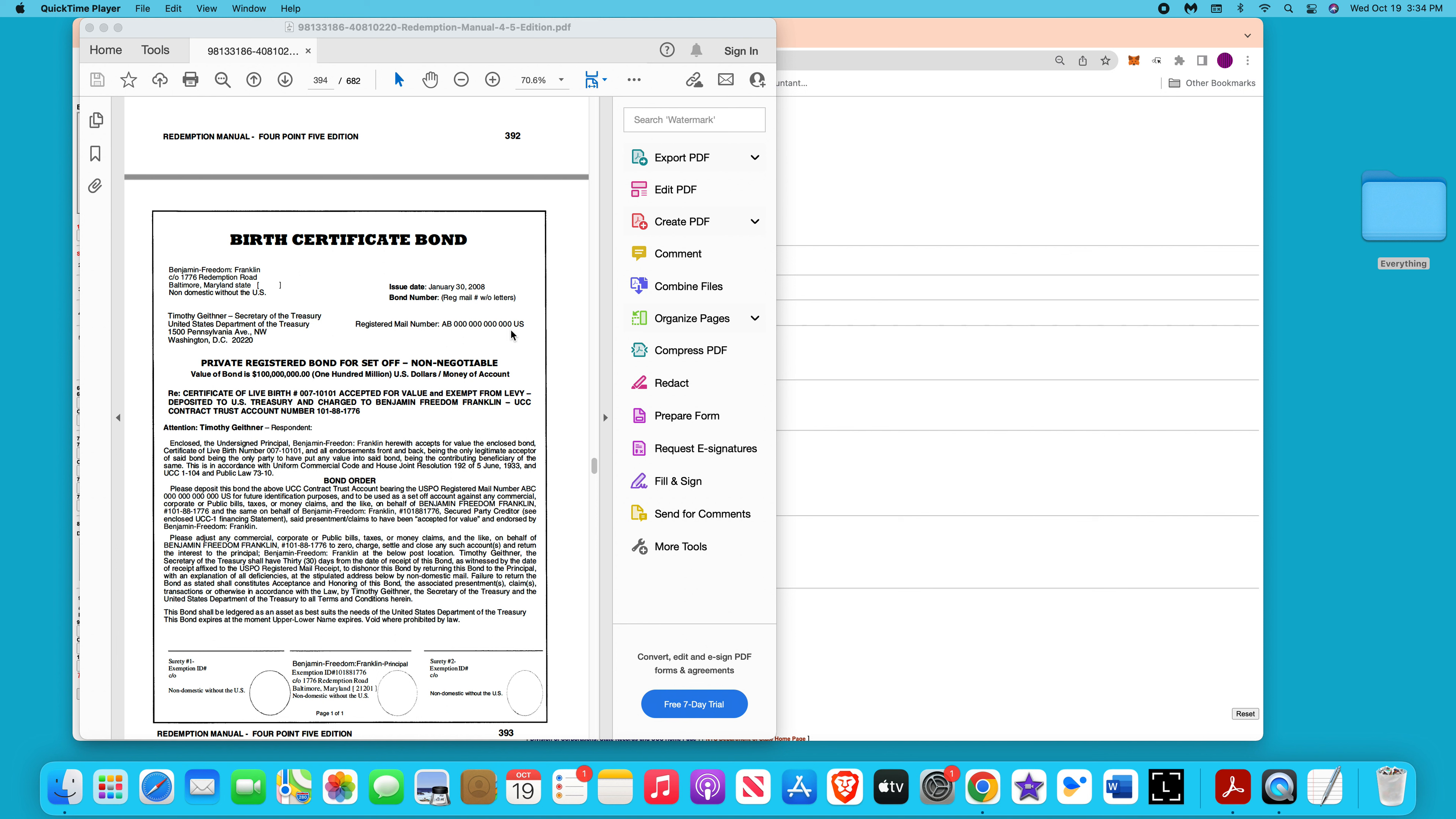If you can't get the post office to give you one, you go to USPS customer service online and you message them and tell them, I'm trying to get these registered mails because I'm sending legal documents and they wouldn't give them to me at my post office. Can you please give them to me? And they will. I had them tell me that they were going to give me some. I haven't gone over there to get it yet, but they said they would order them for me.